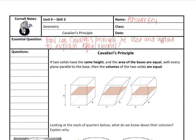Hi guys, it's Ms. Griffin. We're taking a look at Unit 9, Skill 3, Cavalieri's Principle. And our essential question for today says: How can Cavalieri's Principle be used and applied to explain volumes?